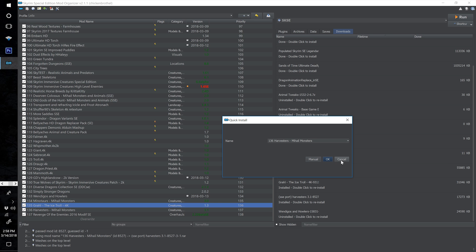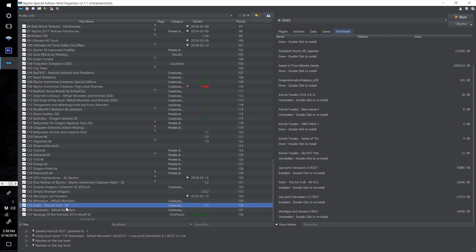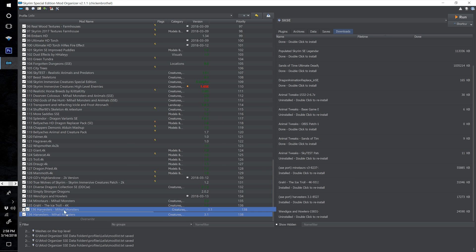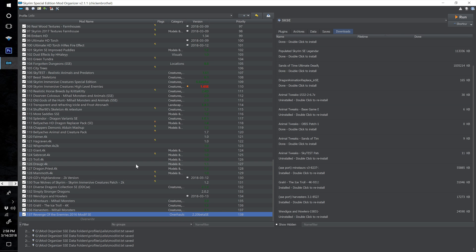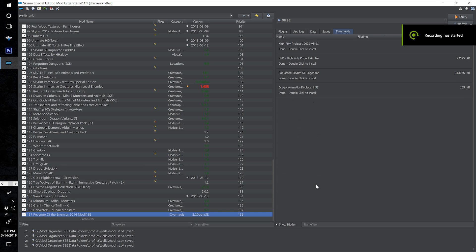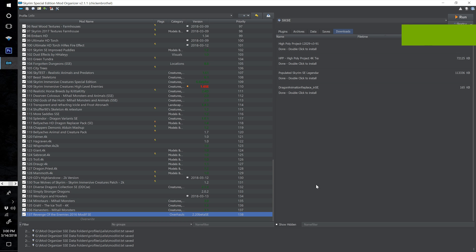Install Harvesters at number 136 and drag it just beneath Graal the Ice Troll. Then renumber Revenge of the Enemies to 137 and keep it at the bottom. That rounds out our animals and creatures portion of this modding tutorial series.